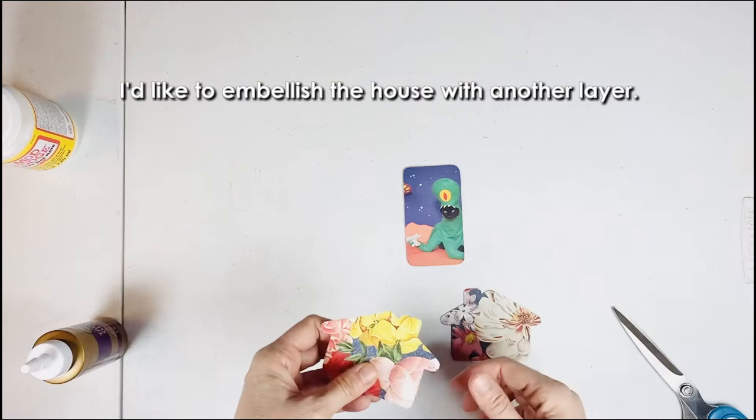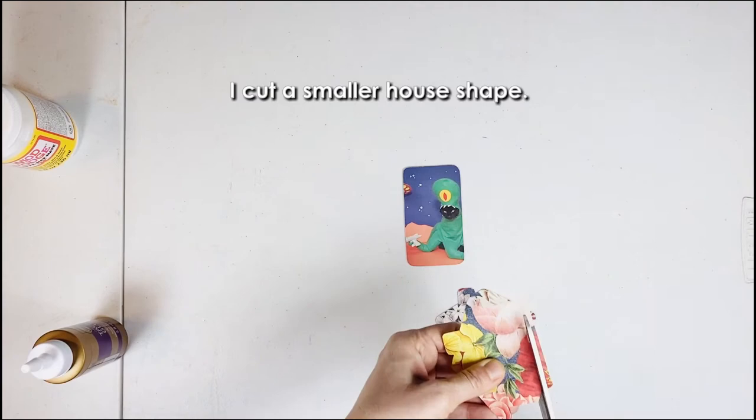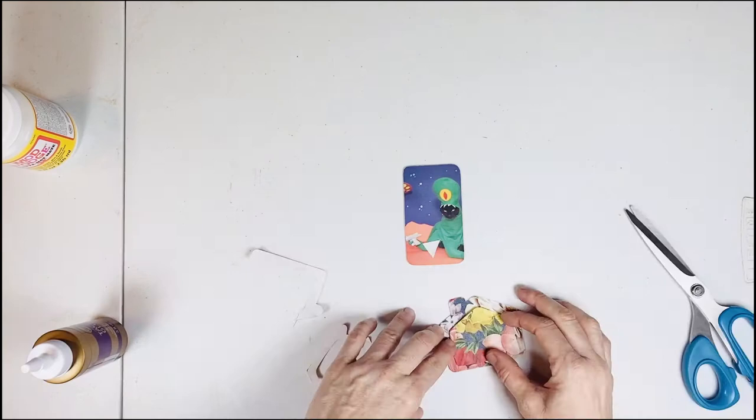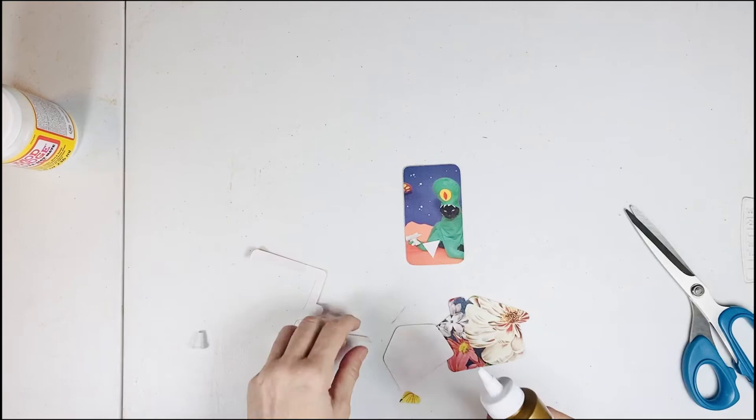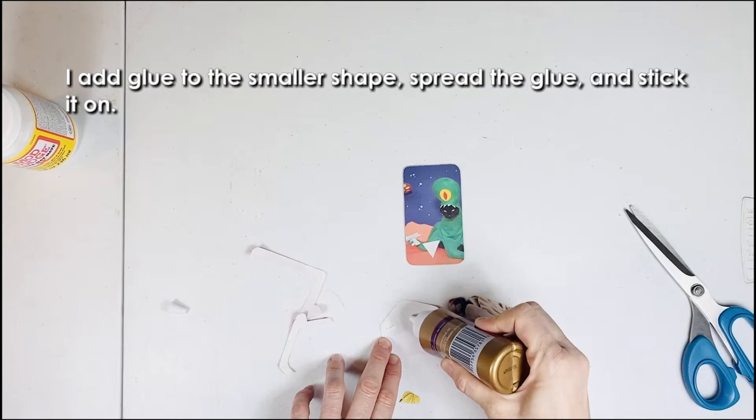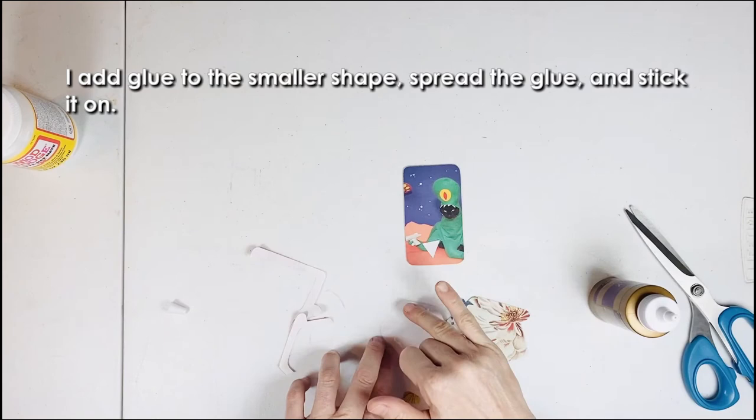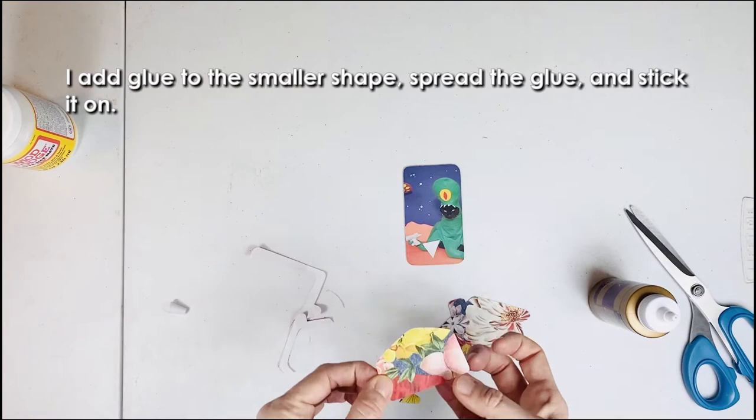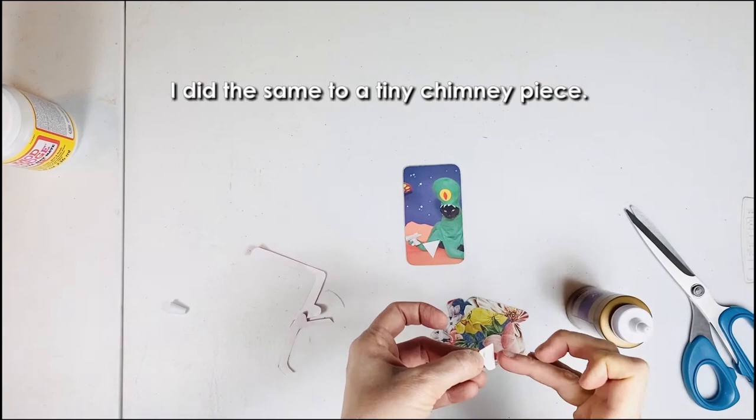I'd like to embellish the house with another layer. I cut a smaller house shape. I add glue to the smaller shape, spread the glue and stick it on. I did the same to a tiny chimney piece.